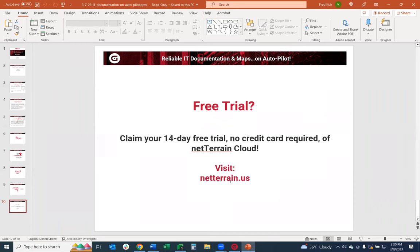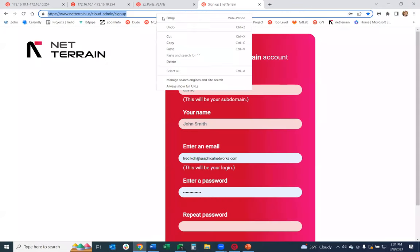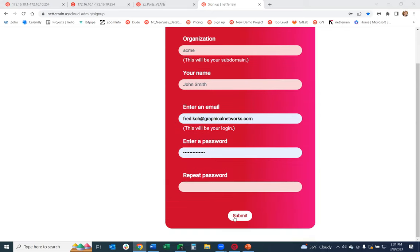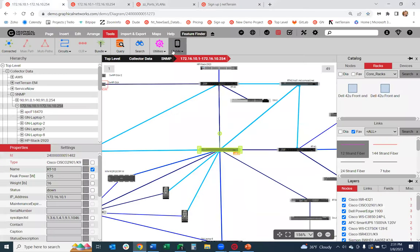If you like, you can also try it out for free. If you're curious to see how NetTrain is going to look in your environment and how the network discovery is going to run, I'll put the trial link in the chat. It's a 14-day trial — just put your organization, your name, your email address, password, hit Submit, check your email or spam folder, and click to activate your trial. Make sure you go under Tools > Utilities > Collector to download the collector and try it out.